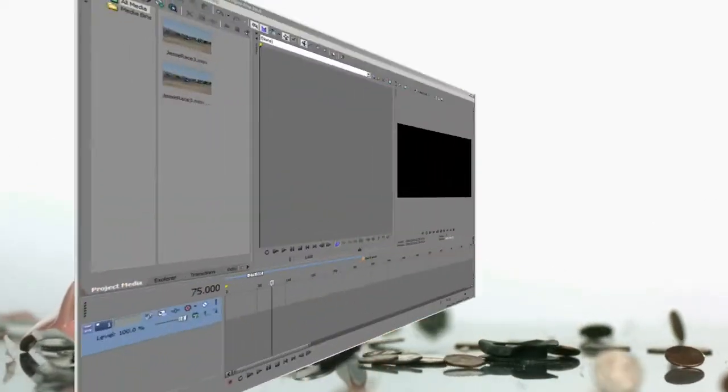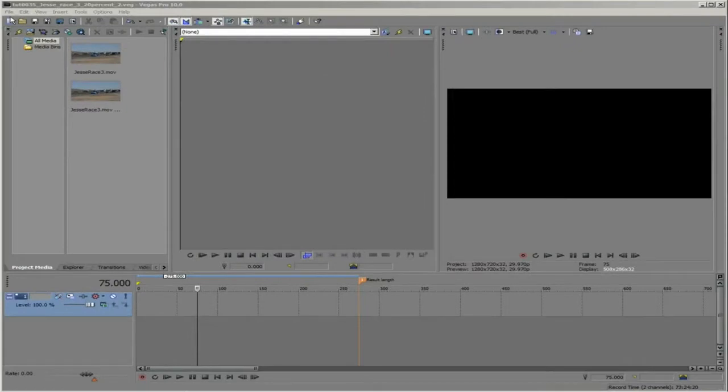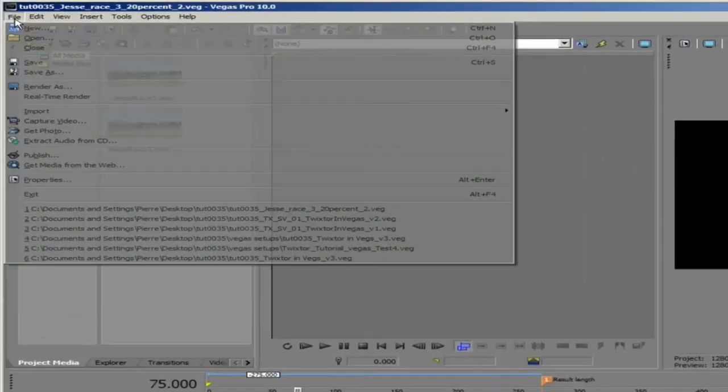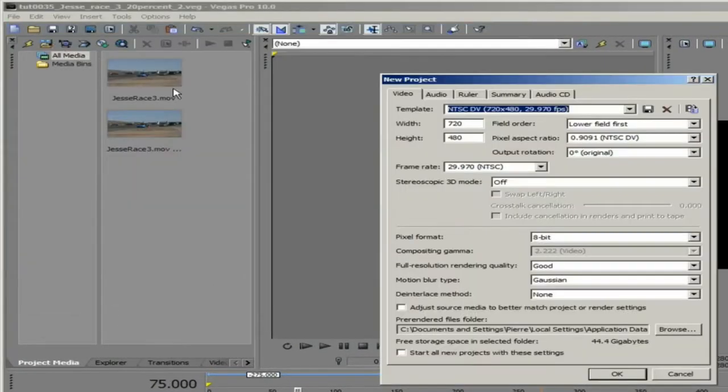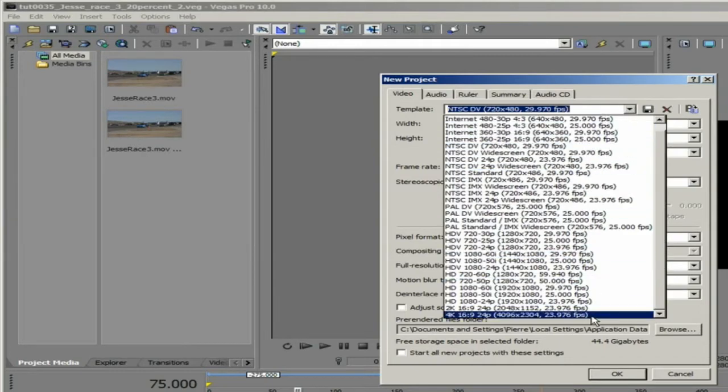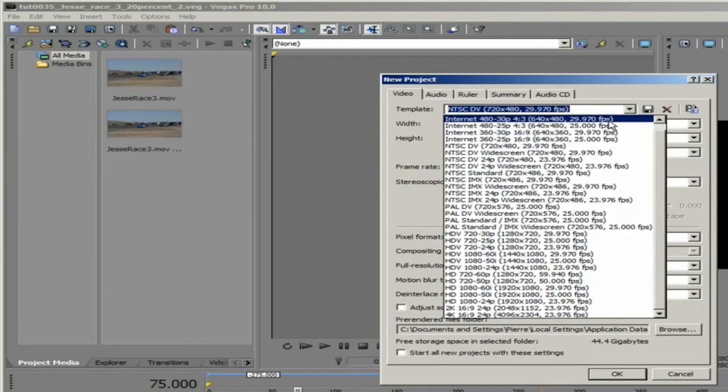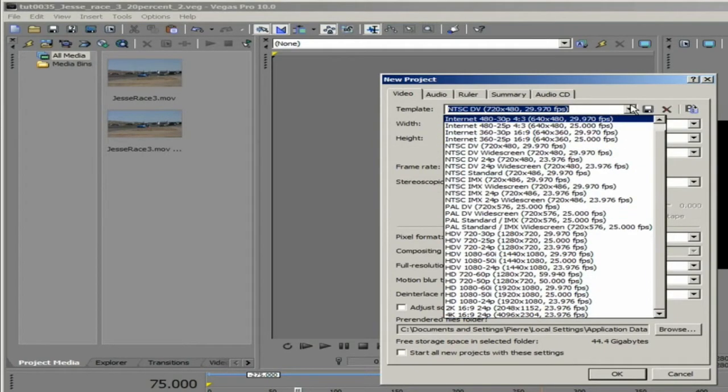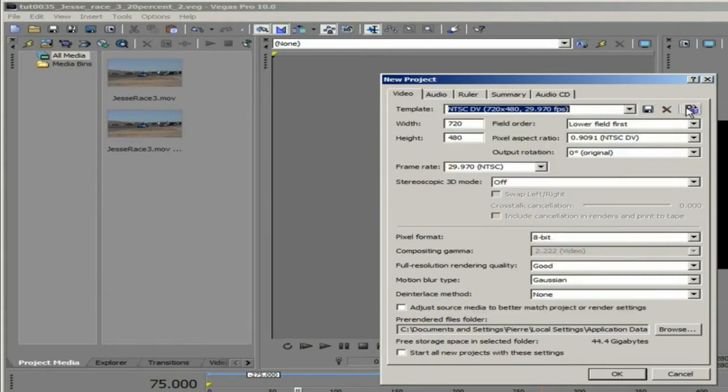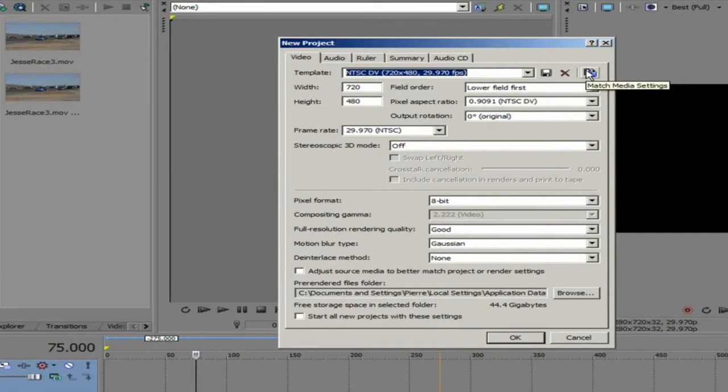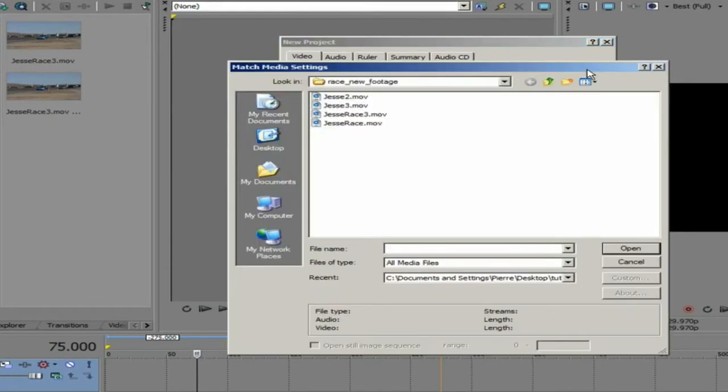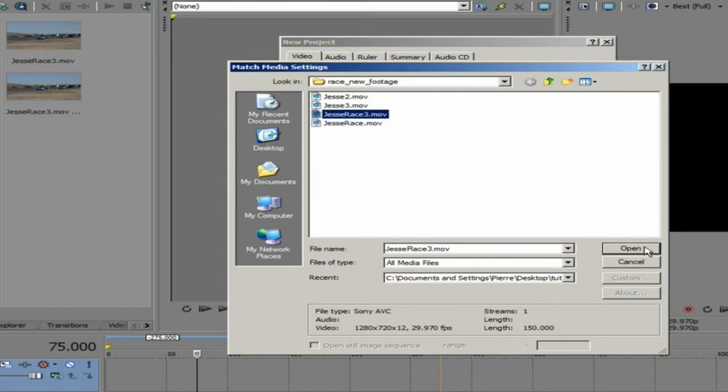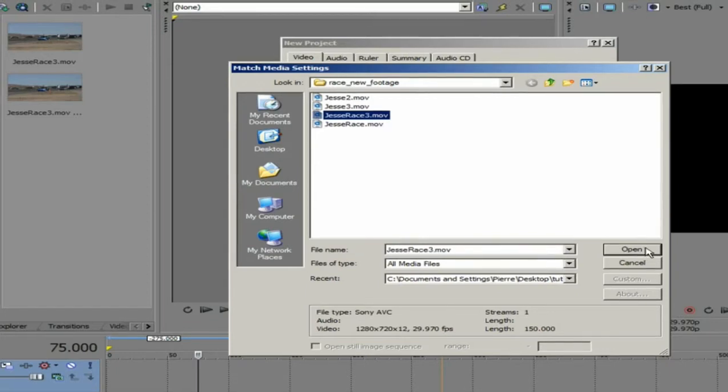When we start a new project in Sony Vegas, we will go to File, New and the New Project dialog box will appear. You can choose a template from the drop down menu or another option is to set the properties based on a clip. You can select the Match Media Settings button and then browse for a clip that has the settings you want to use for the project.